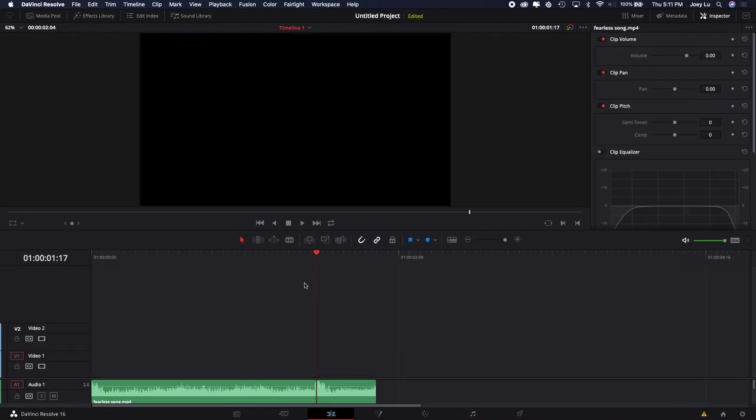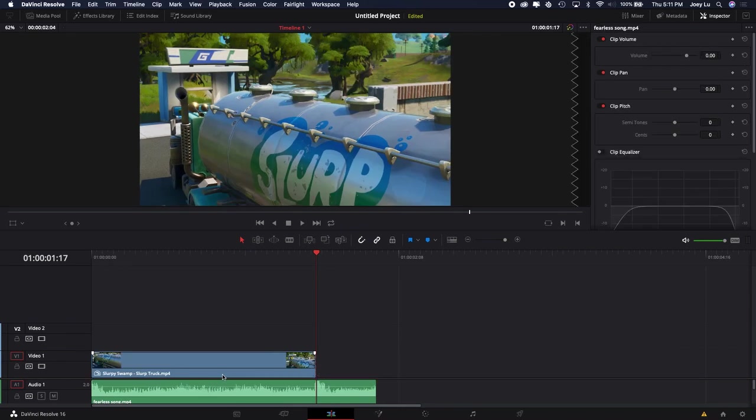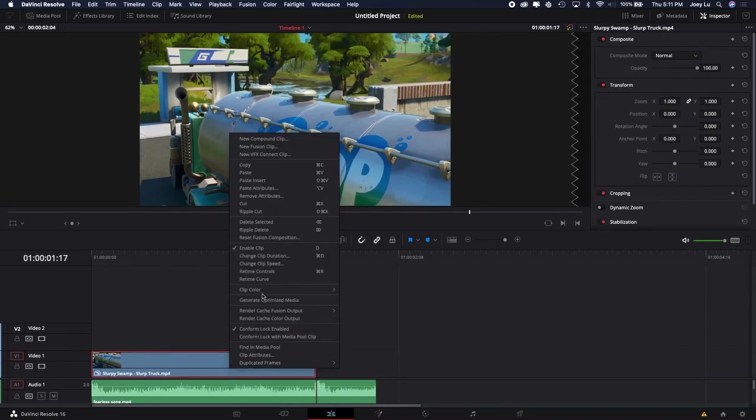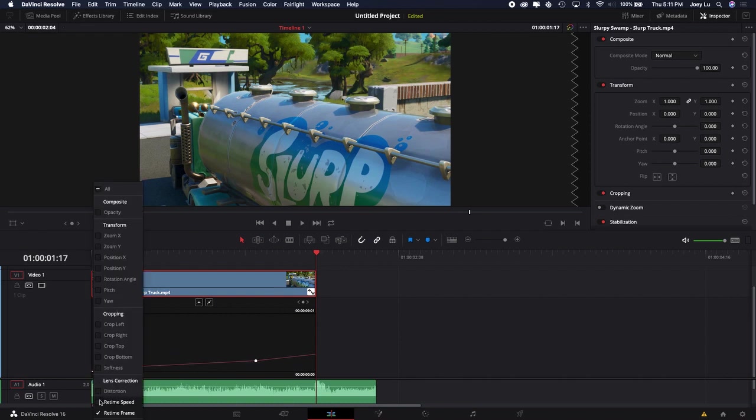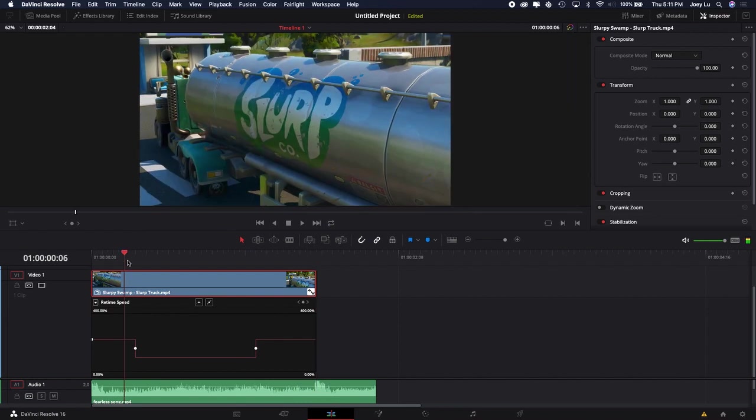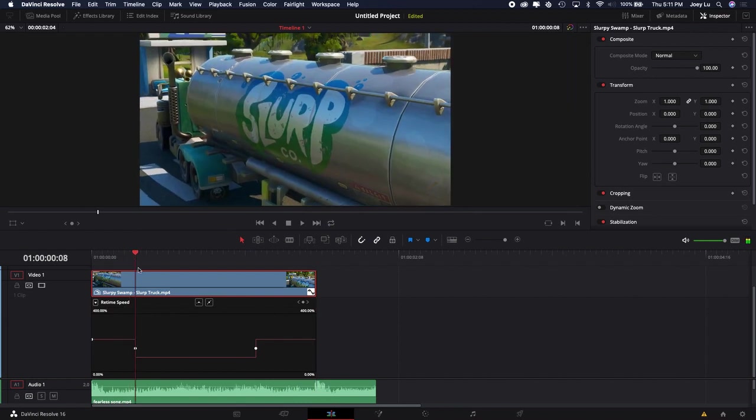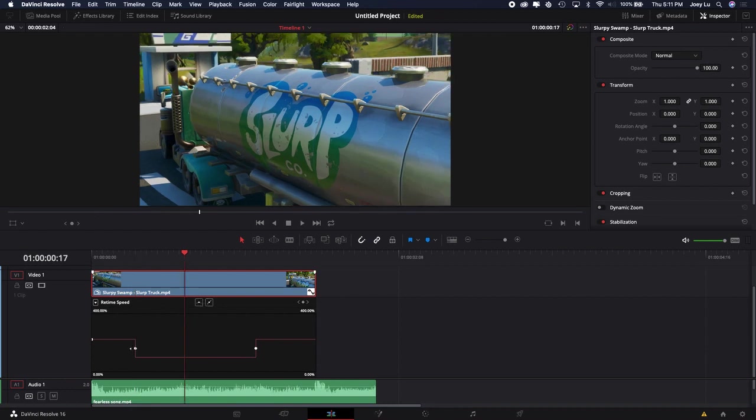And yeah, that's pretty much it. Oh geez, wrong thing—Ctrl+Z for that. Go back to Retime Speed. Yeah, that's pretty much it for this part. But the other thing that looks really good—you don't really have to do this, I guess, but it really makes your clip look a lot better.